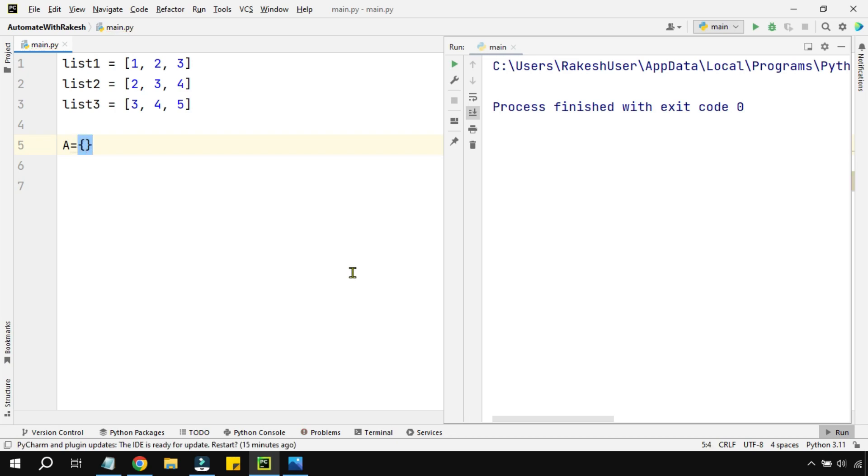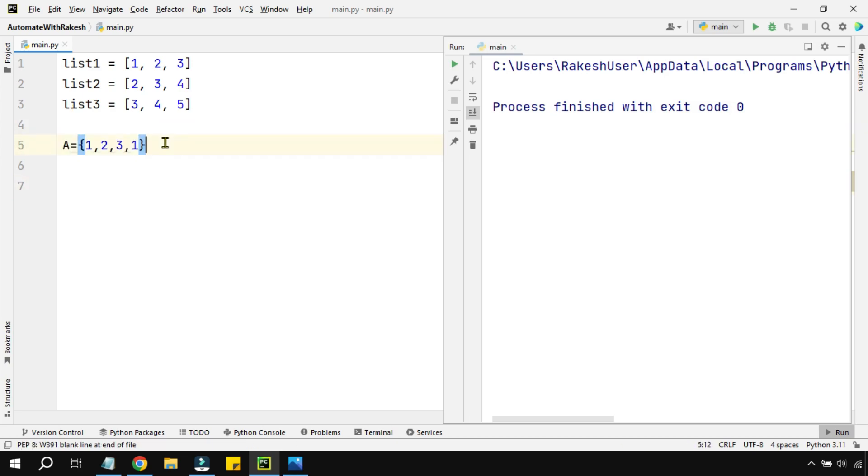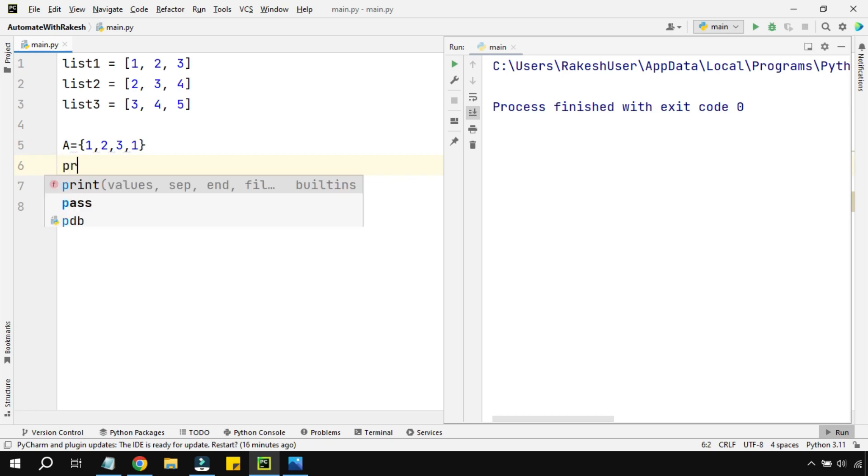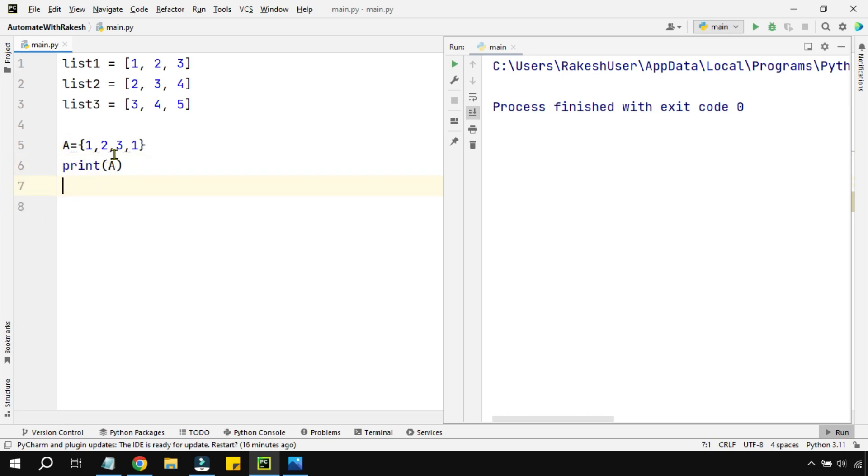If I write one comma two comma three comma one, in this entire set, one has repeated twice. Now when you print a, what happens? The variable a won't contain the duplicate one.